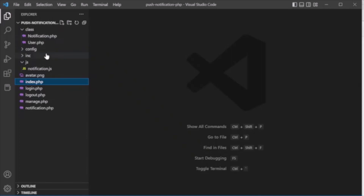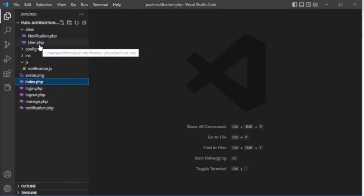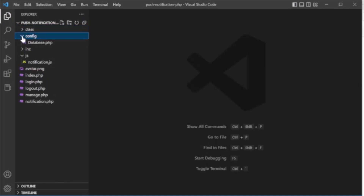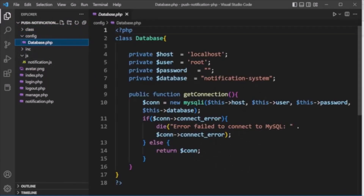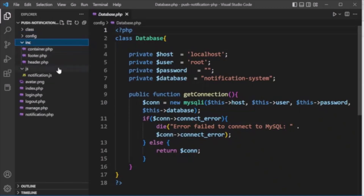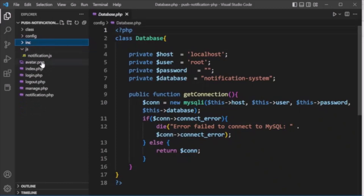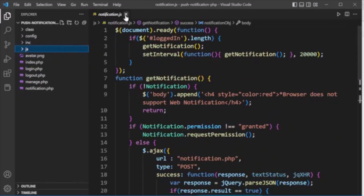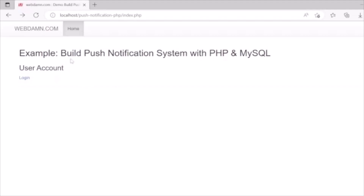We have a class directory with notification.php (handling notification functionality) and user.php (handling user functionality like login). There's a config directory with database.php containing a get_connection function for the MySQL connection. We also have an inc directory with common files like header, footer, and container.php, a js directory with notification.js for AJAX and notification display functionality, and PHP files at the root like index.php, login.php, logout, and notification.